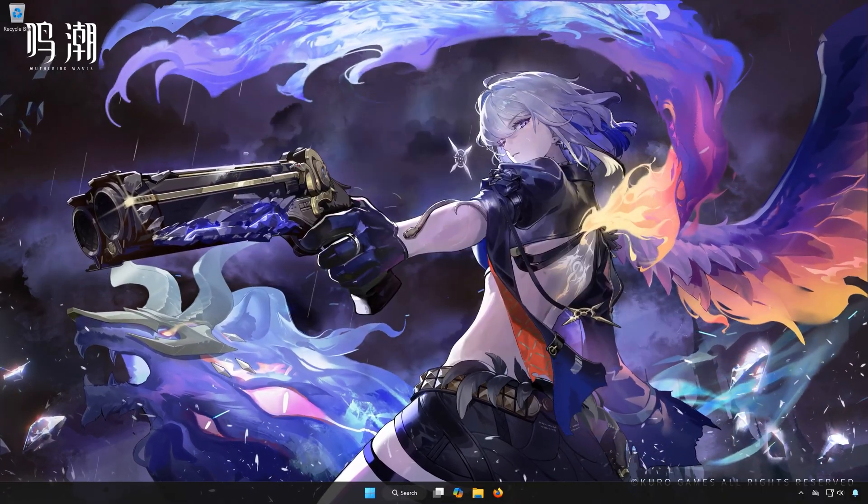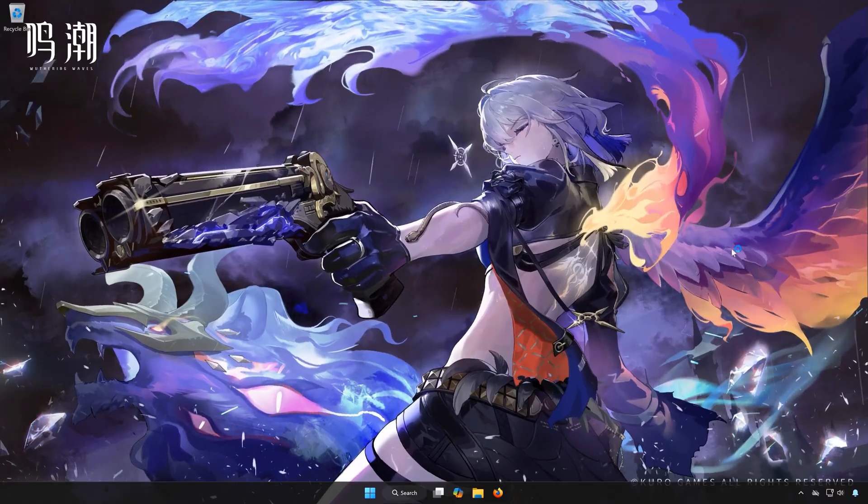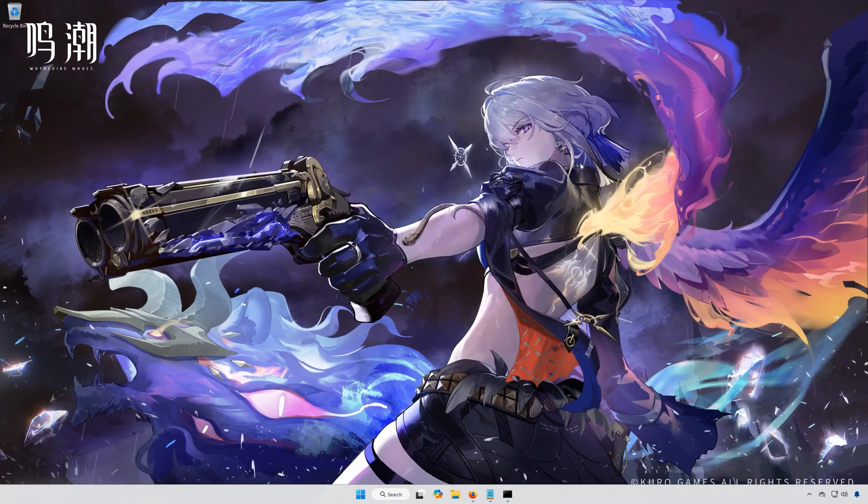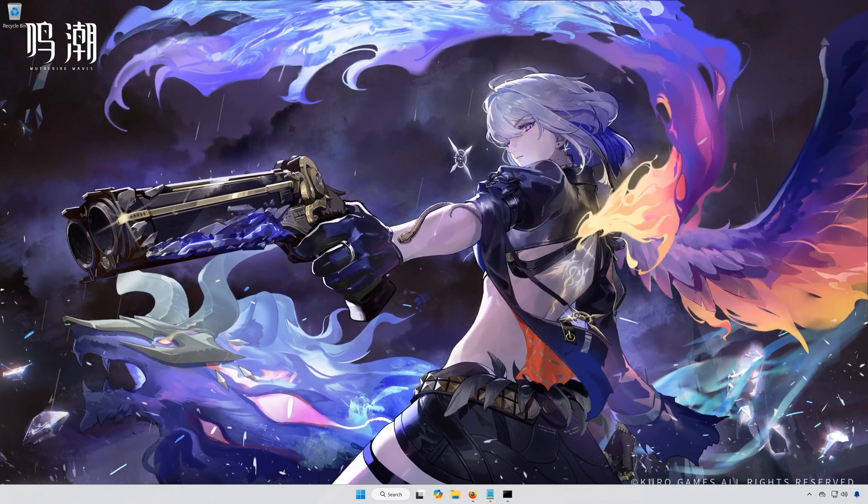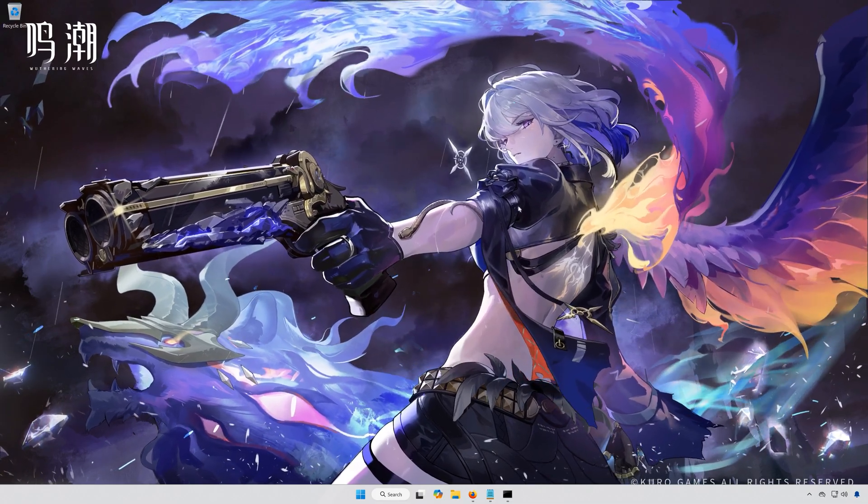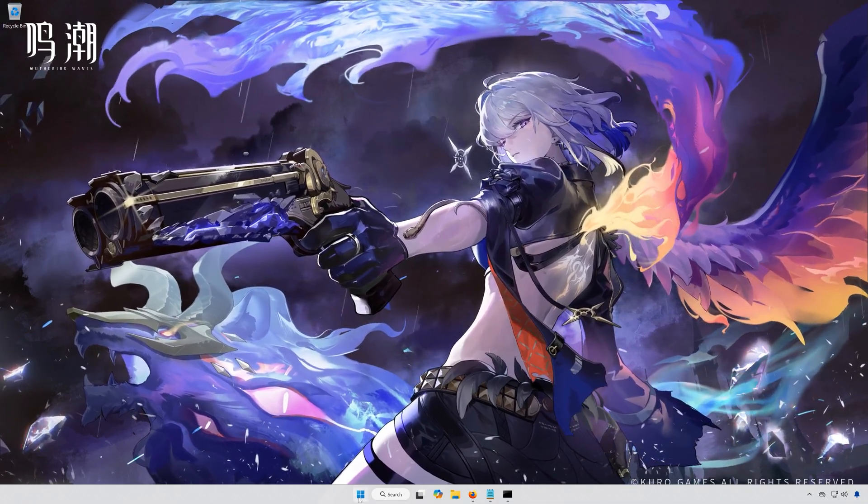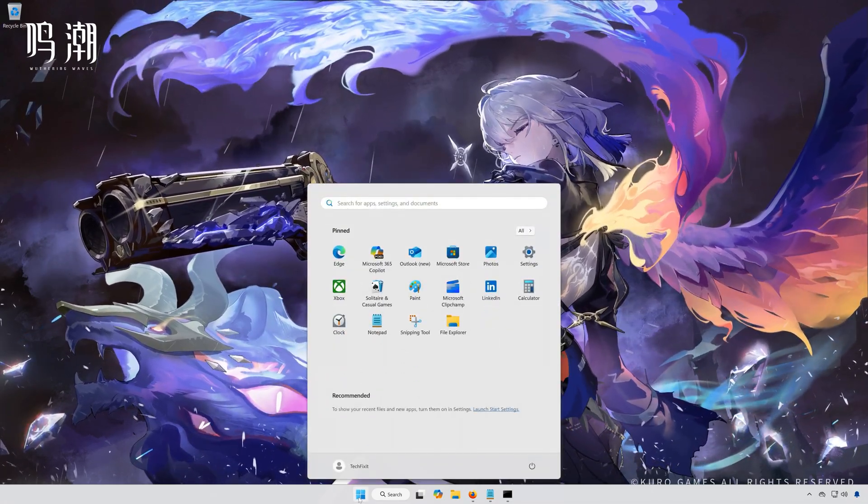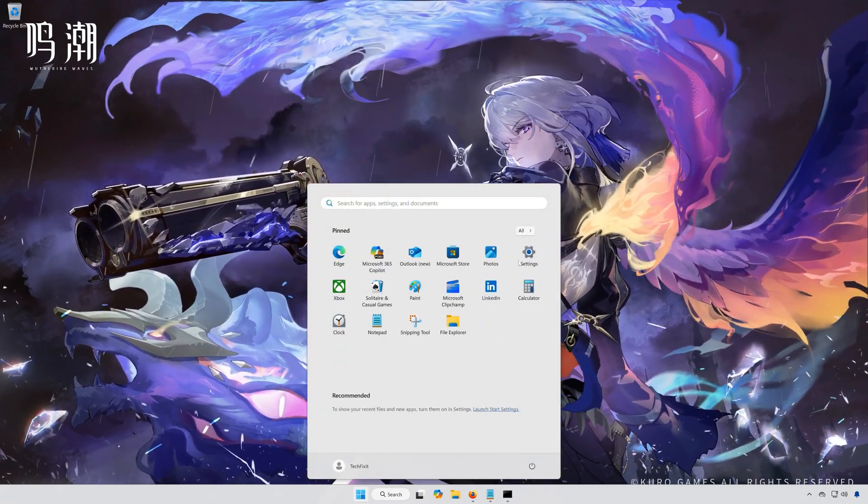Next, open the Start menu. Open Settings.